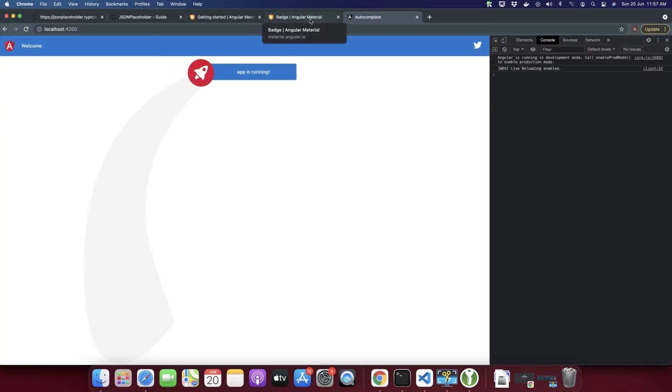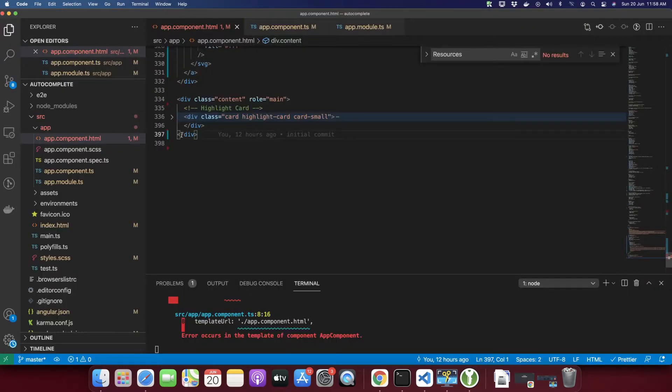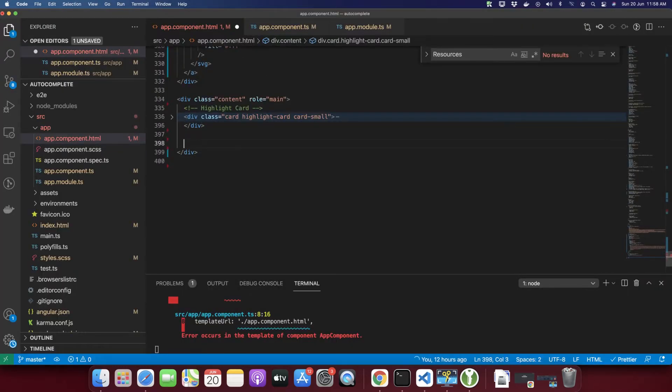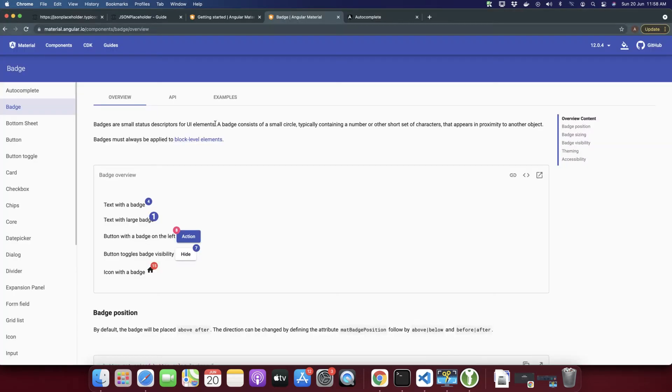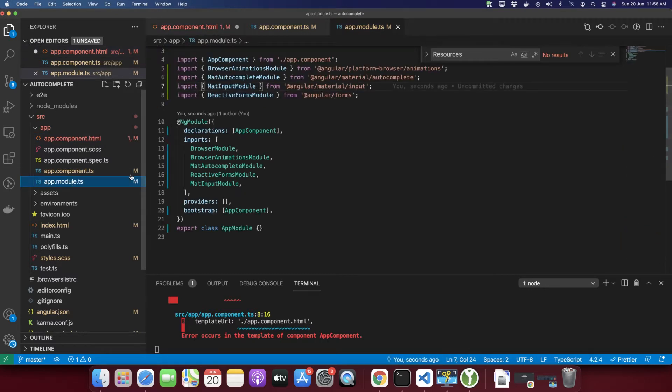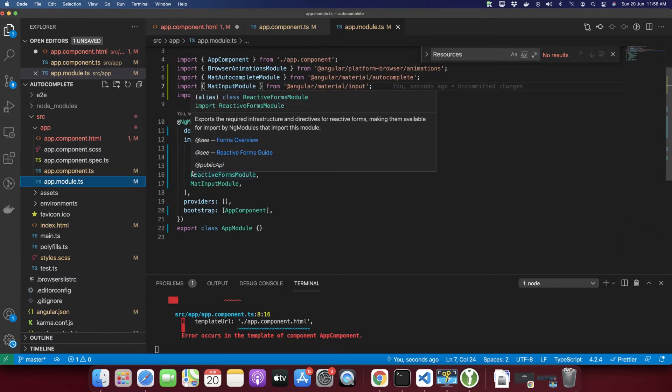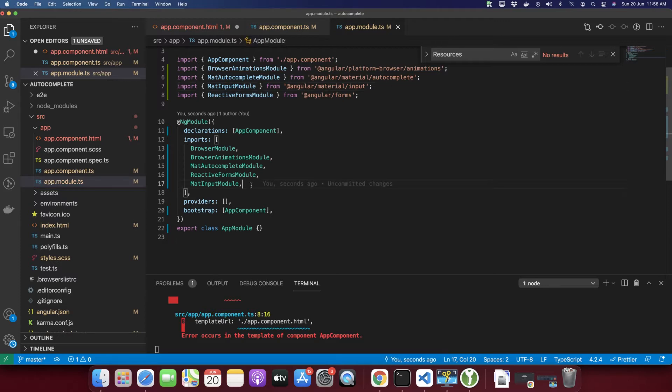I will discuss a few use cases as well and demonstrate in this project. In order to use the Angular Material Badge, you need to go to your module where your component is declared and import the badge.